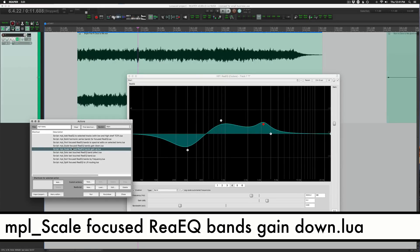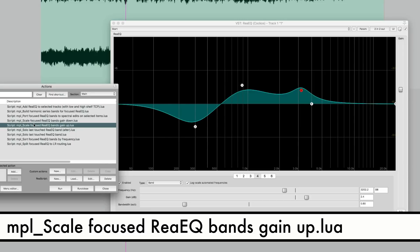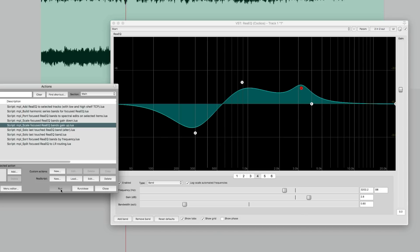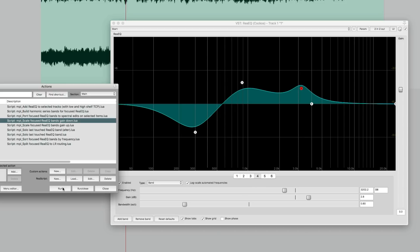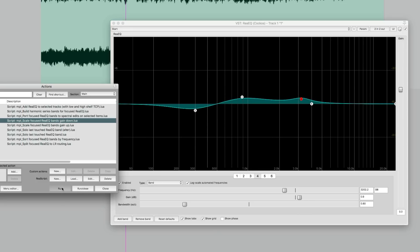There's an interesting pair of actions here for scaling the focused ReEQ bands up or down. So I'm going to scale them up first. So it's essentially exaggerating everything that we've done here in the EQ, changing all the gains of all the bands that are active. And this other one, scale focused ReEQ bands gain down, it's going to reduce the difference between the EQ, make it more subtle.